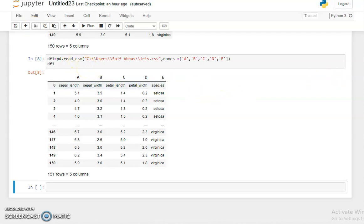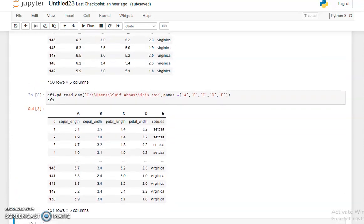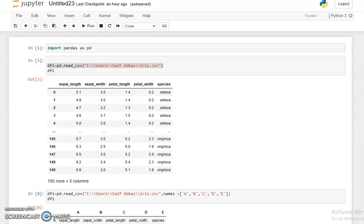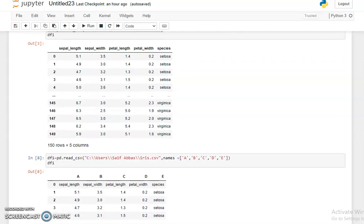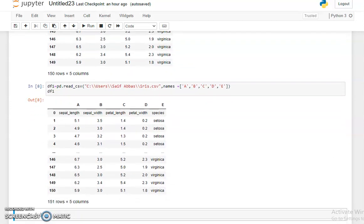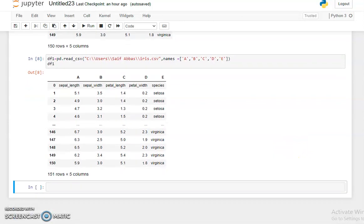In the last part of this tutorial we have seen how to import our dataset, and we discussed some parameters like name and header — how to change the header, how to create a new header, and how to remove a header. We also discussed the parameter 'names' — how to give names to our columns, like A, B, C, D.